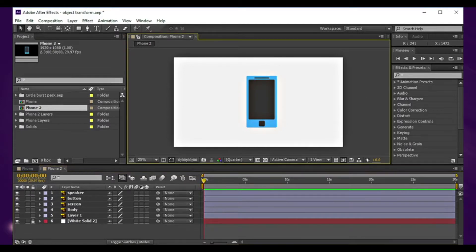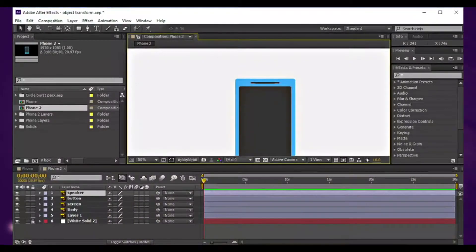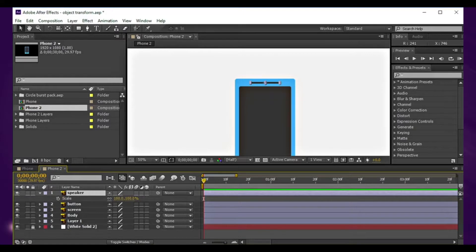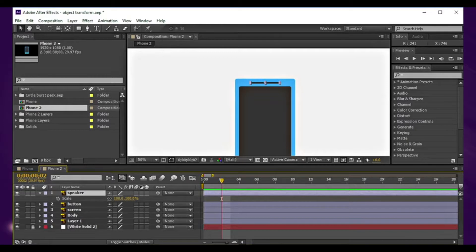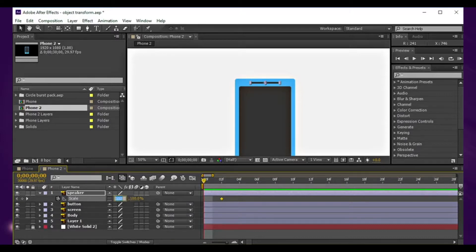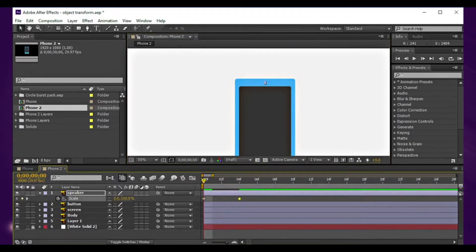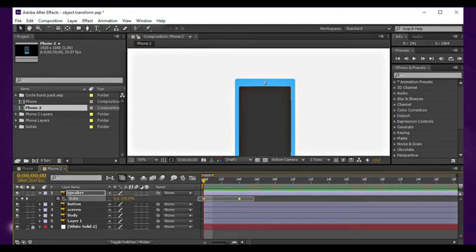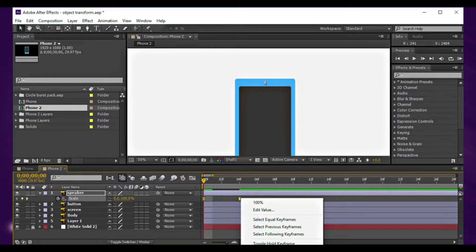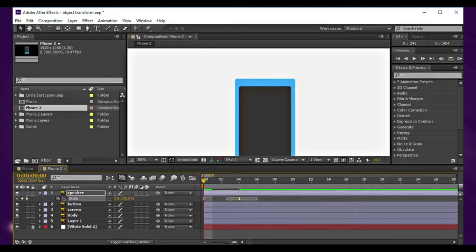First off, I need the animation of the speaker. Hit the S button to show up the scale, hit that stopwatch, and unlock that constraint proportions so we scale only in the x-axis. Make it zero. The animation is a bit fast, so let's do some easy ease there, hitting F9 or right click keyframe assistant easy ease.